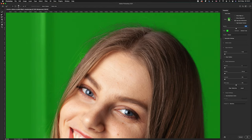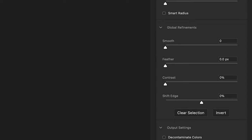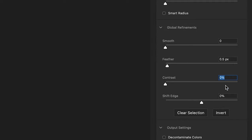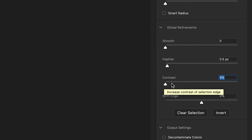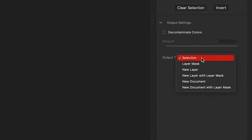Using chroma green at 50% opacity is really good for seeing how well the cutout has worked. Once done, instead of adding smoothing when cutting out hair, I recommend adding a slight feather — I'm adding a 0.5 pixel feather. I'll leave shift edge at zero percent and keep the contrast as is. Now let's go down to the output settings.